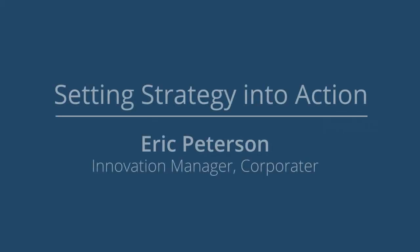This is Eric Peterson from Corporator. I'm here today to discuss how we help set strategy into action for our customers. This will be a very brief demo. If you would like more information, please feel free to contact us.